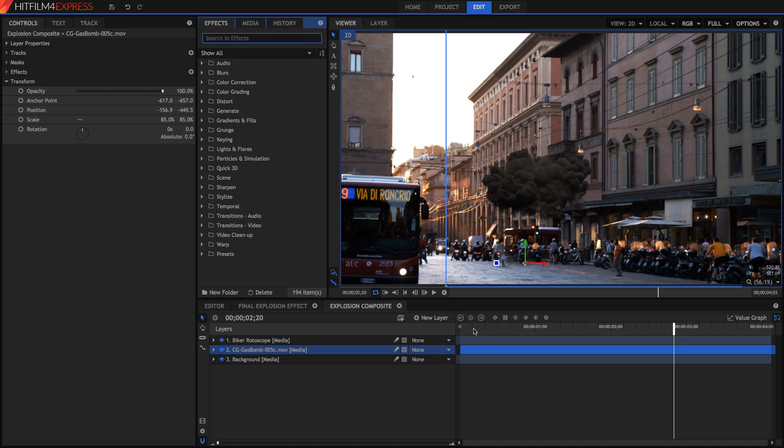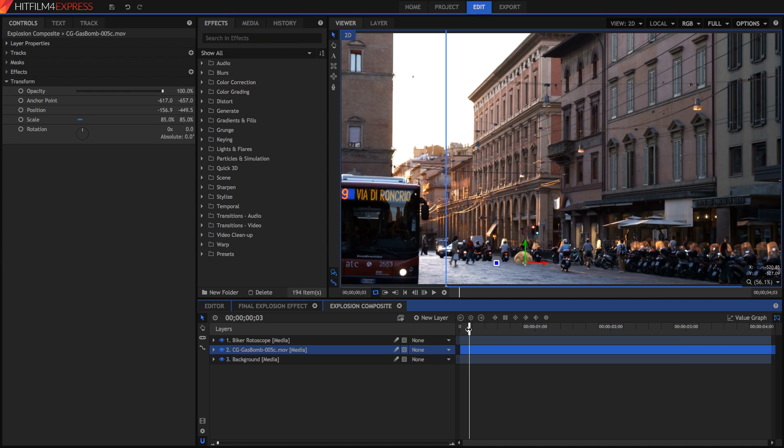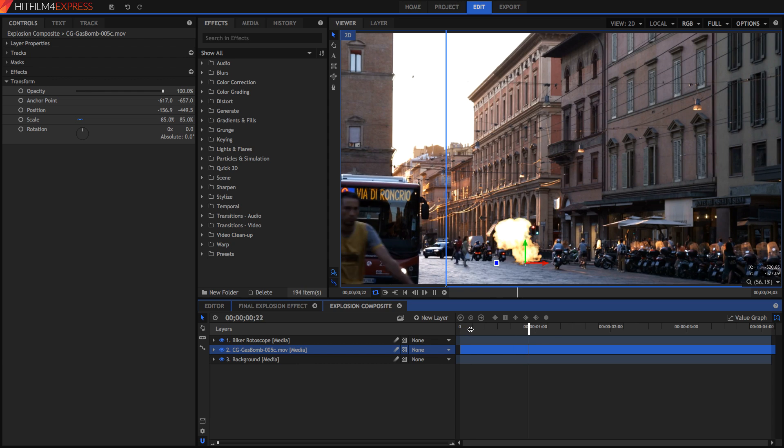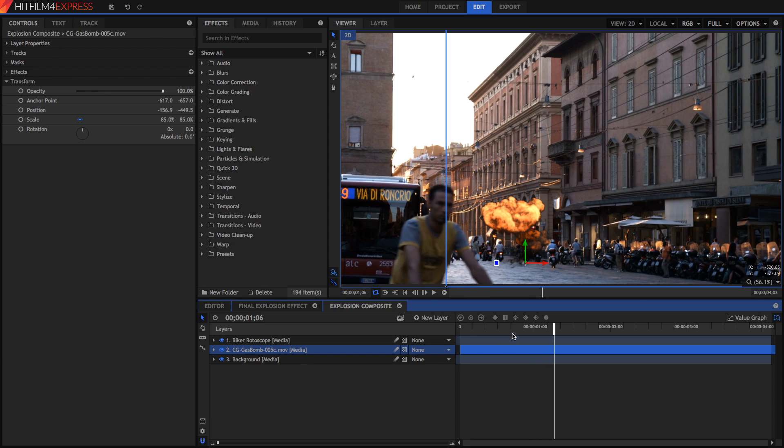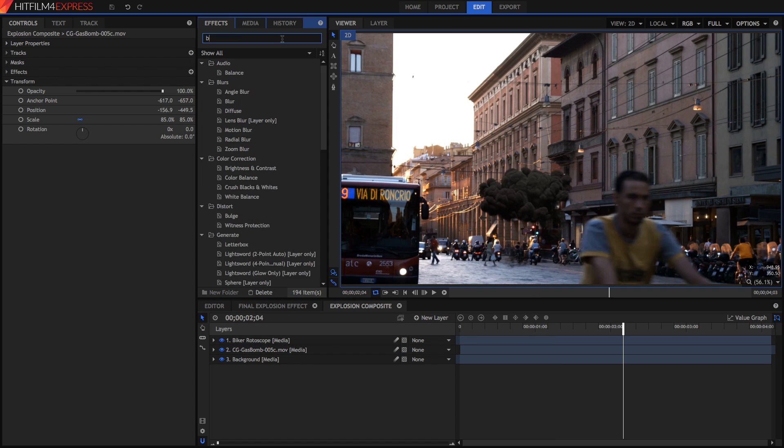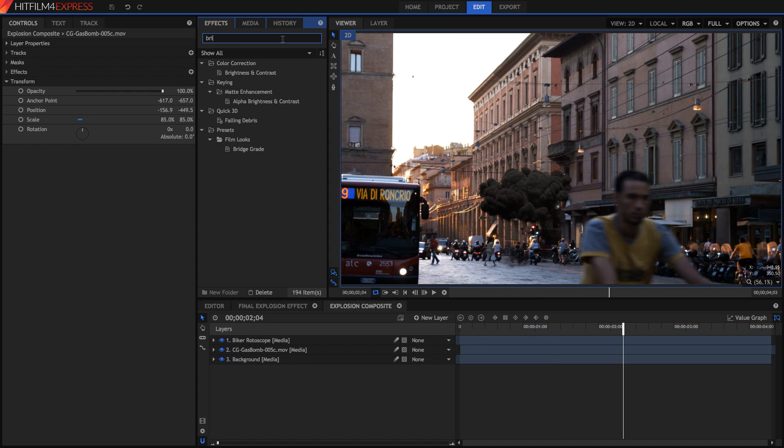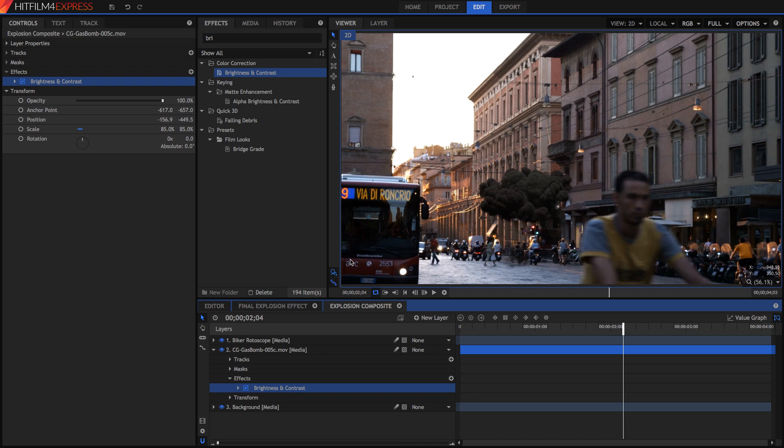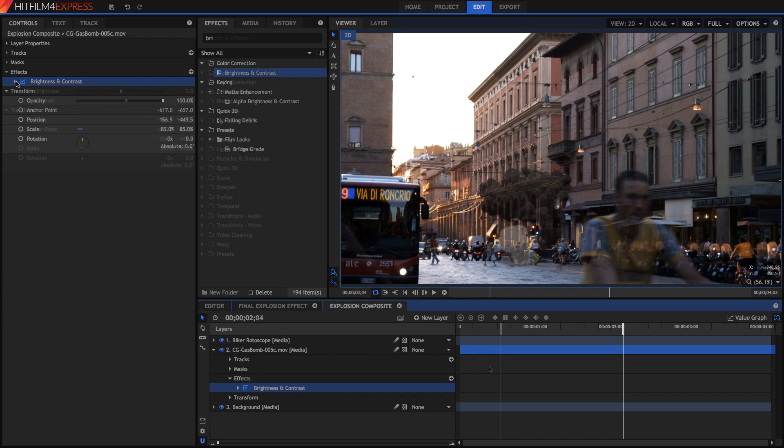So once you've got your video into the timeline the next step is to adjust its brightness and its contrast because it won't perfectly match your scene just when you drop it in. You can search up for your brightness and contrast effect or alternatively the crush blacks and whites effect to get this done.